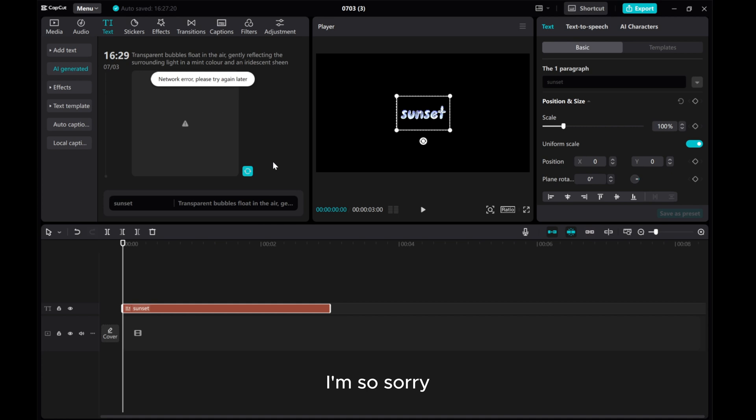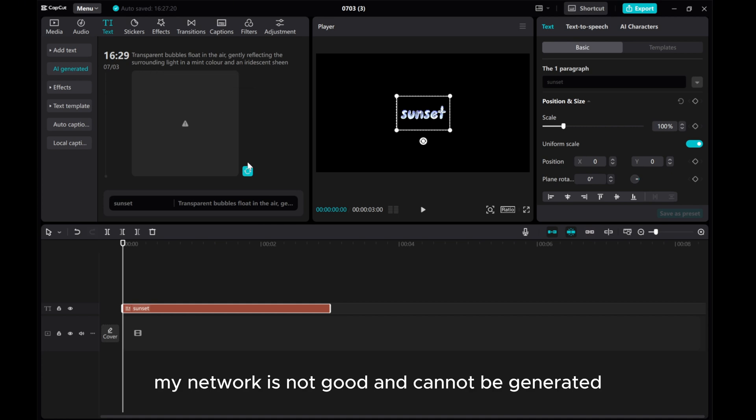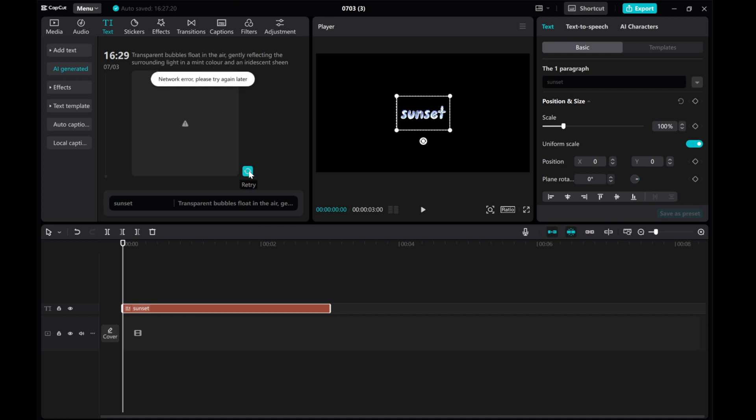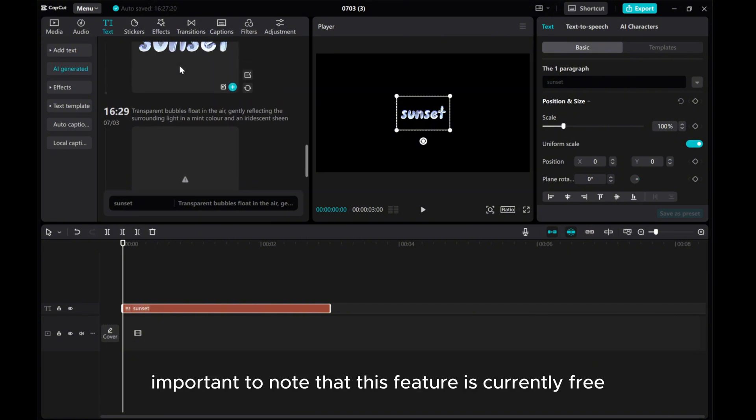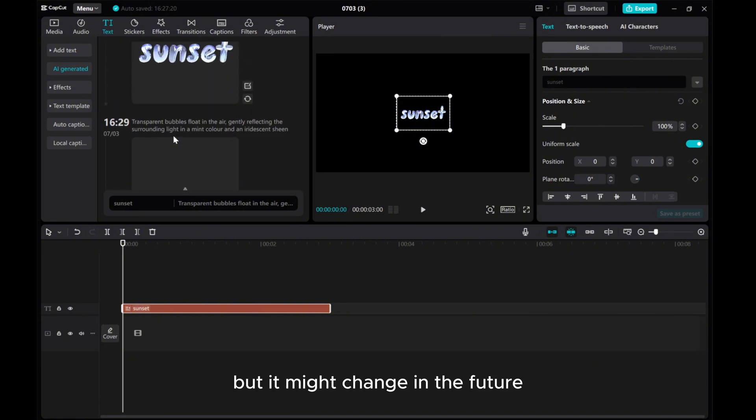I'm so sorry, my network is not good and cannot be generated. It's important to note that this feature is currently free but it might change in the future.